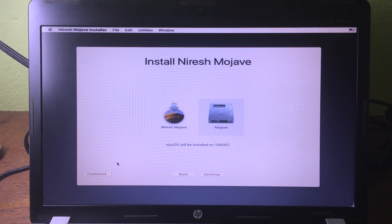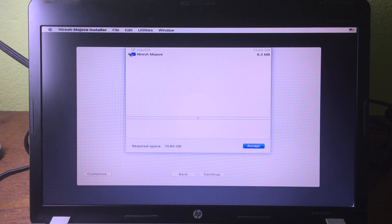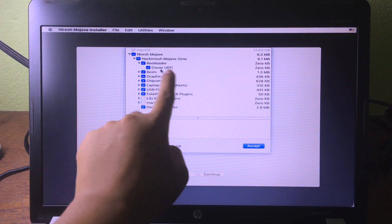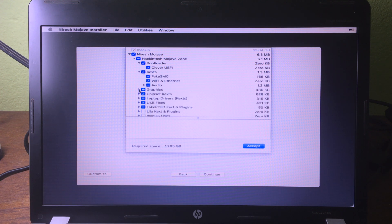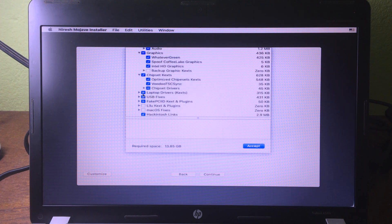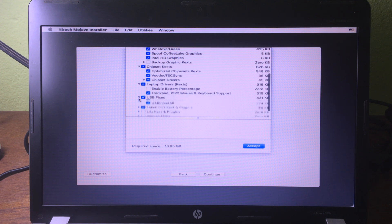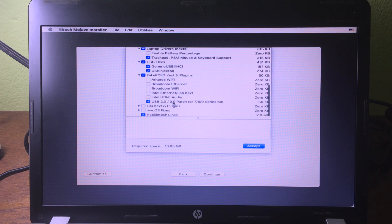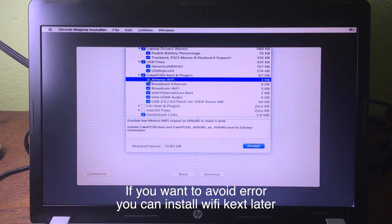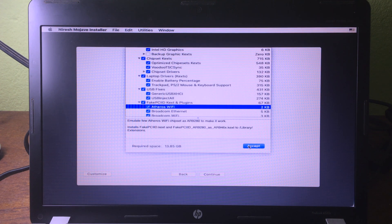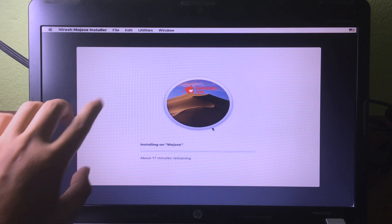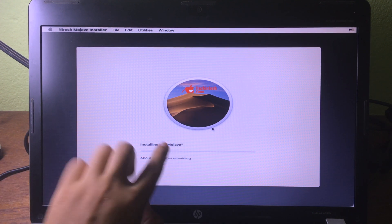Now choose Mojave and click 'Customize' before you install. You need to install some drivers: the bootloader should be 'Clover UEFI', and also select cache and graphics. Chipset should already be checked for you. Make sure you also check the WiFi driver. Then click 'Accept', click 'Continue', and now you are on the installing page — just wait and be patient while the installation finishes.